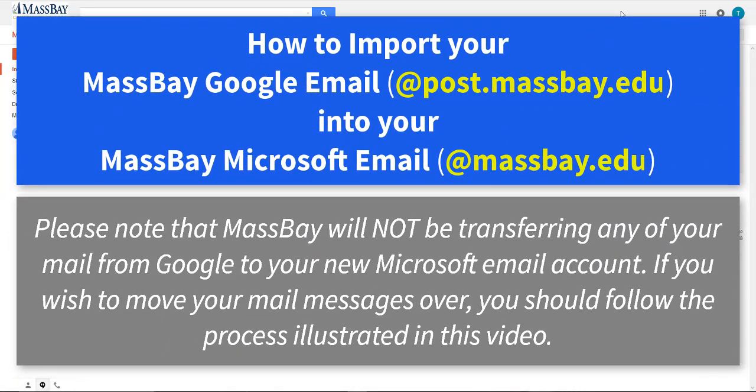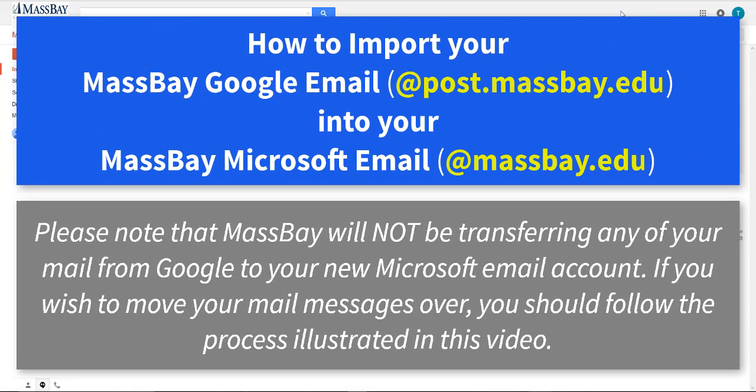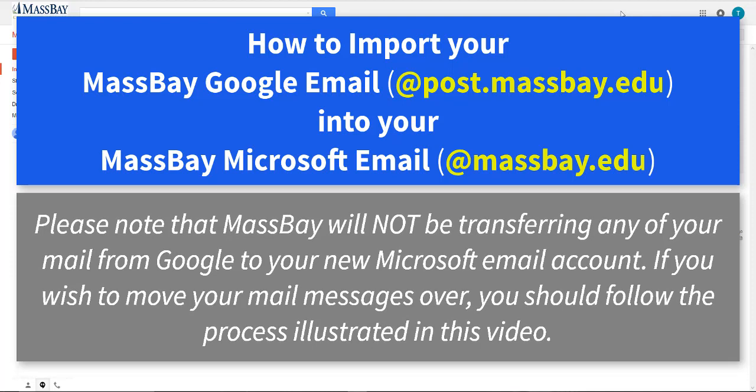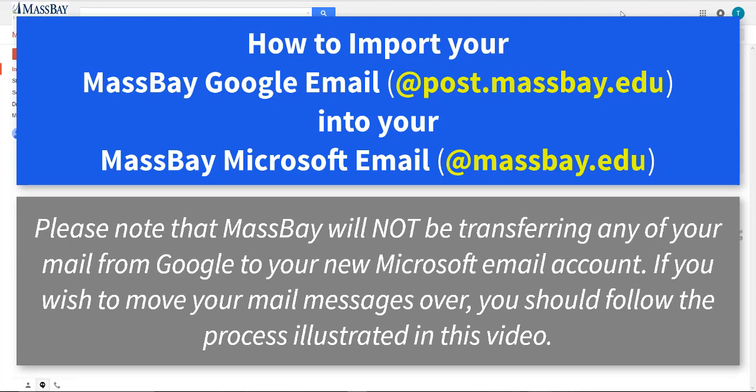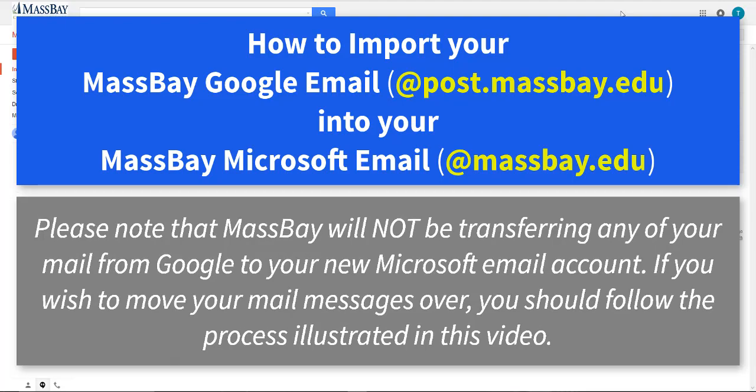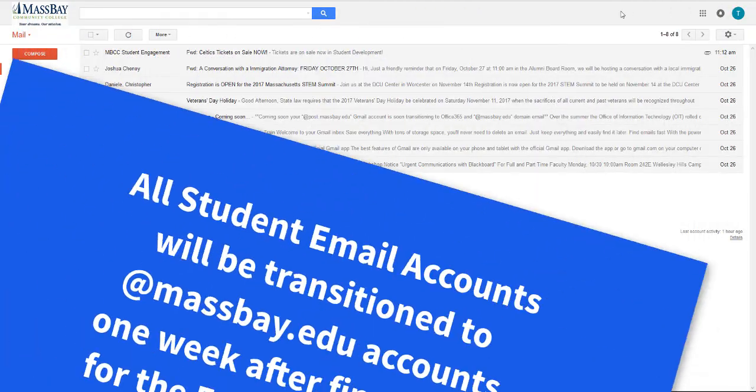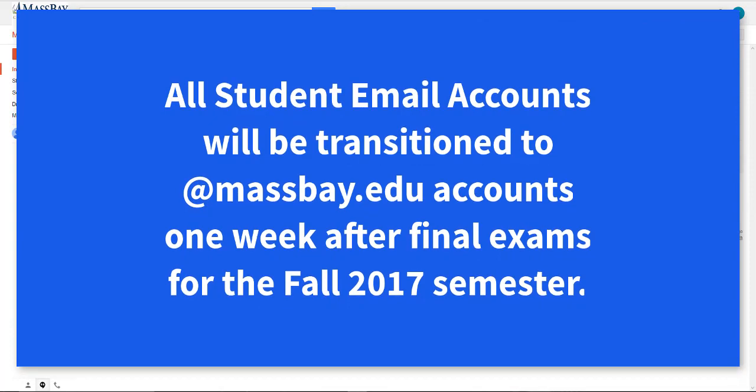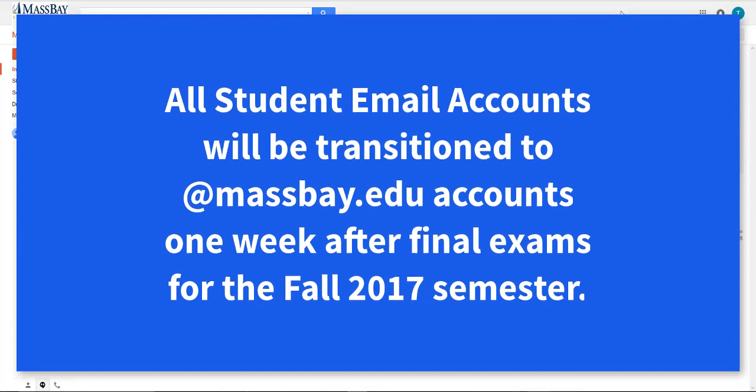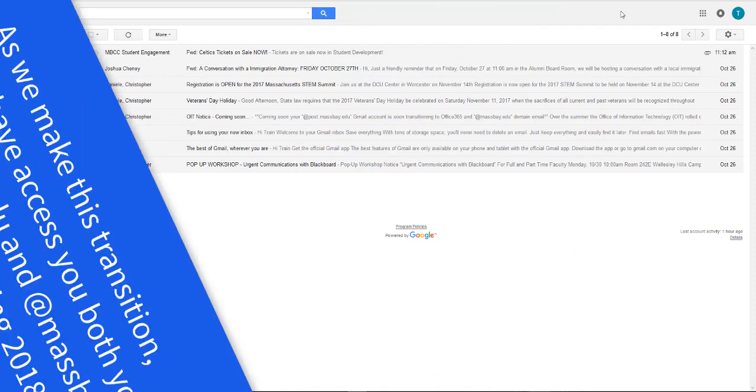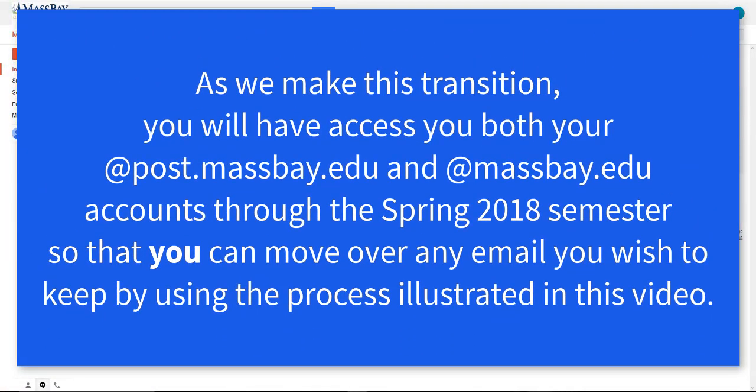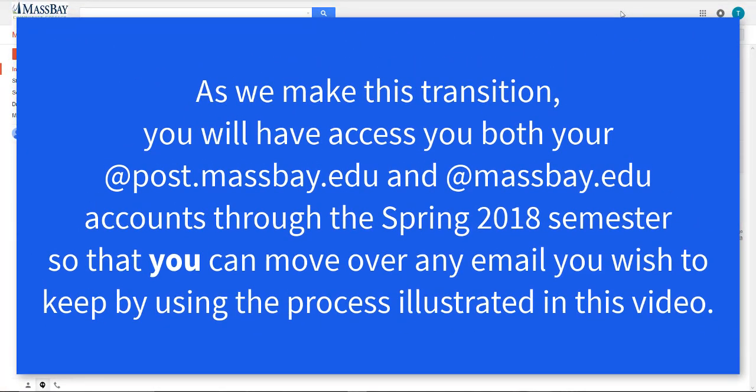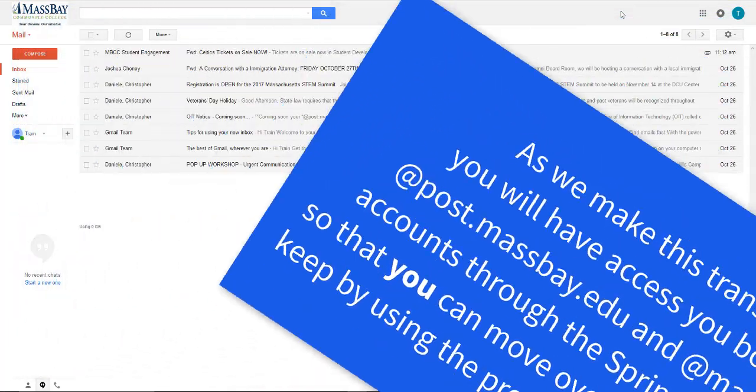The purpose of this video is to illustrate the process of importing email from your Google account at post.massbay.edu into your MassBay account, or the atmassbay.edu account. As we transition from Google email to Microsoft email, this process will allow you to keep the emails that are relevant to you from your Gmail account and move them over so that they're easily accessible from your Microsoft account.